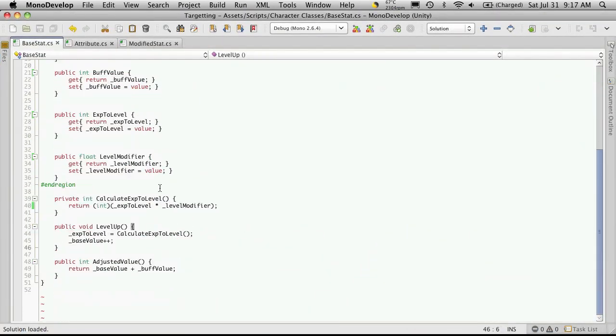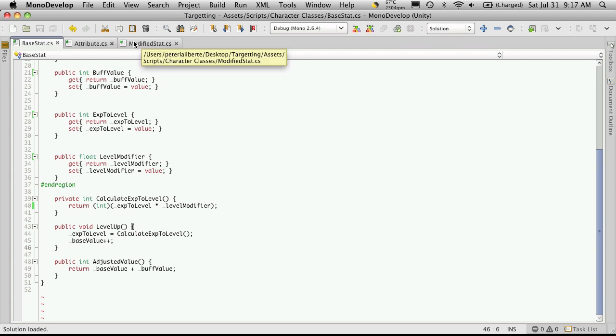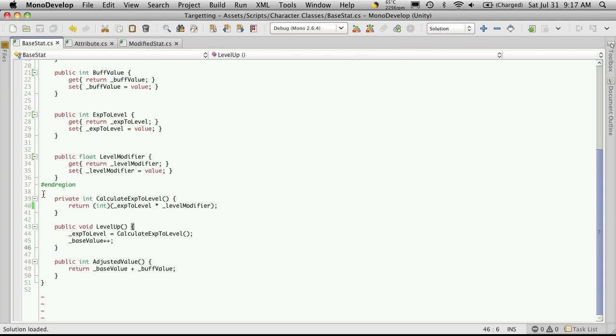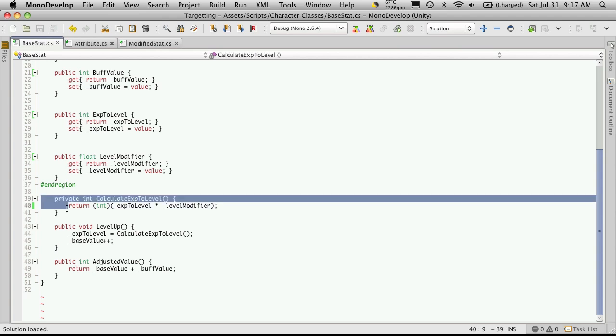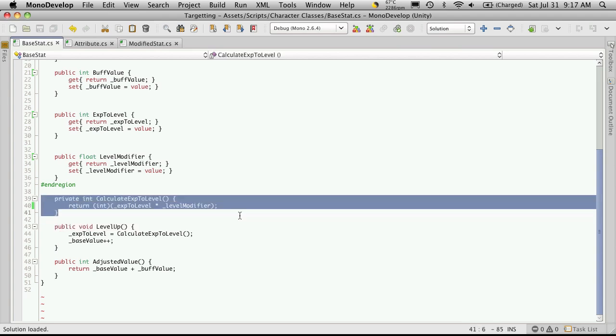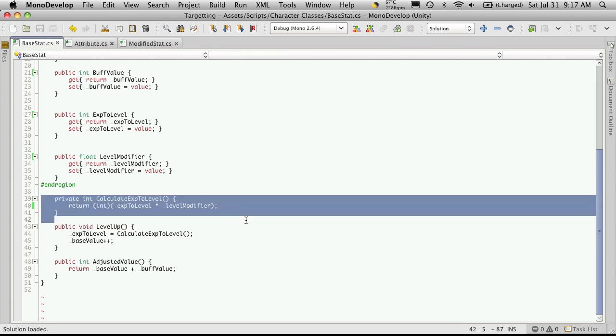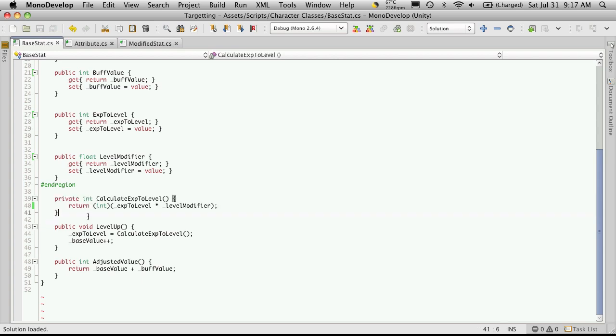So the next class that we're going to create is going to be using polymorphism. And what polymorphism is, is it allows you to take any function or method that you have in a base class that you're inheriting from and override it to do something different.